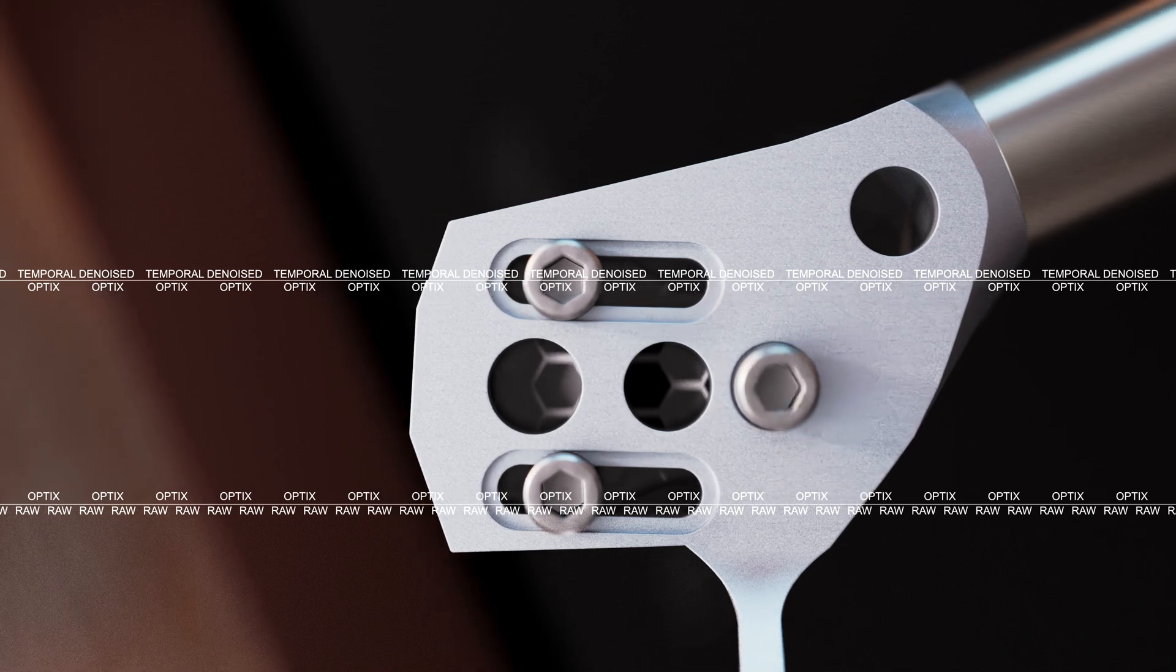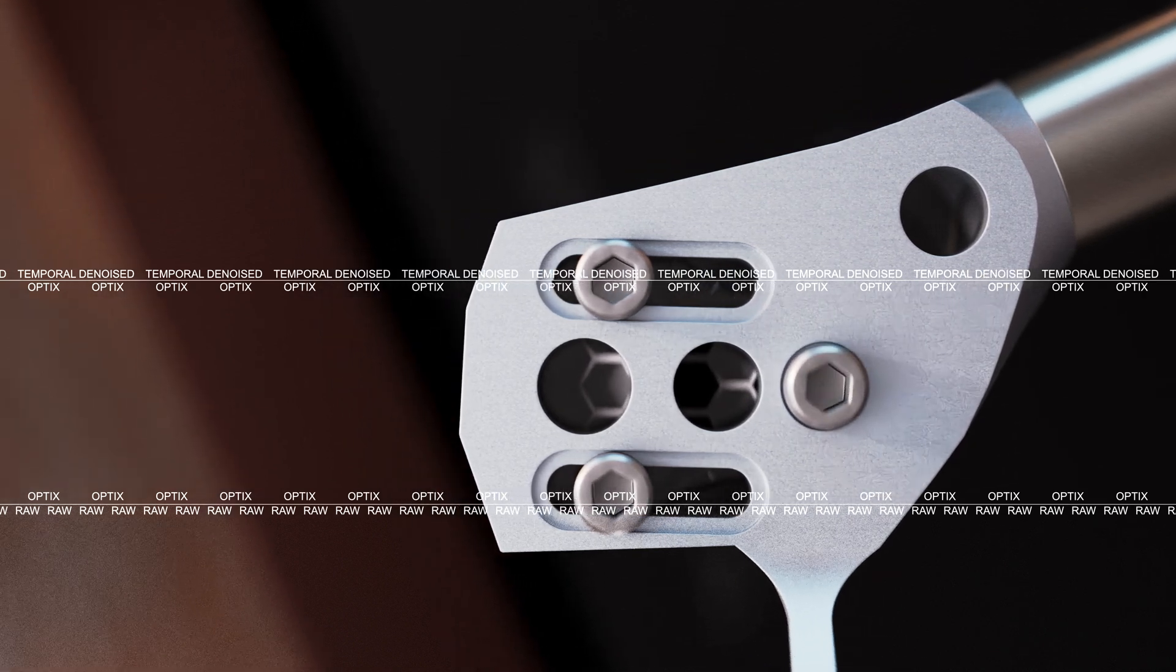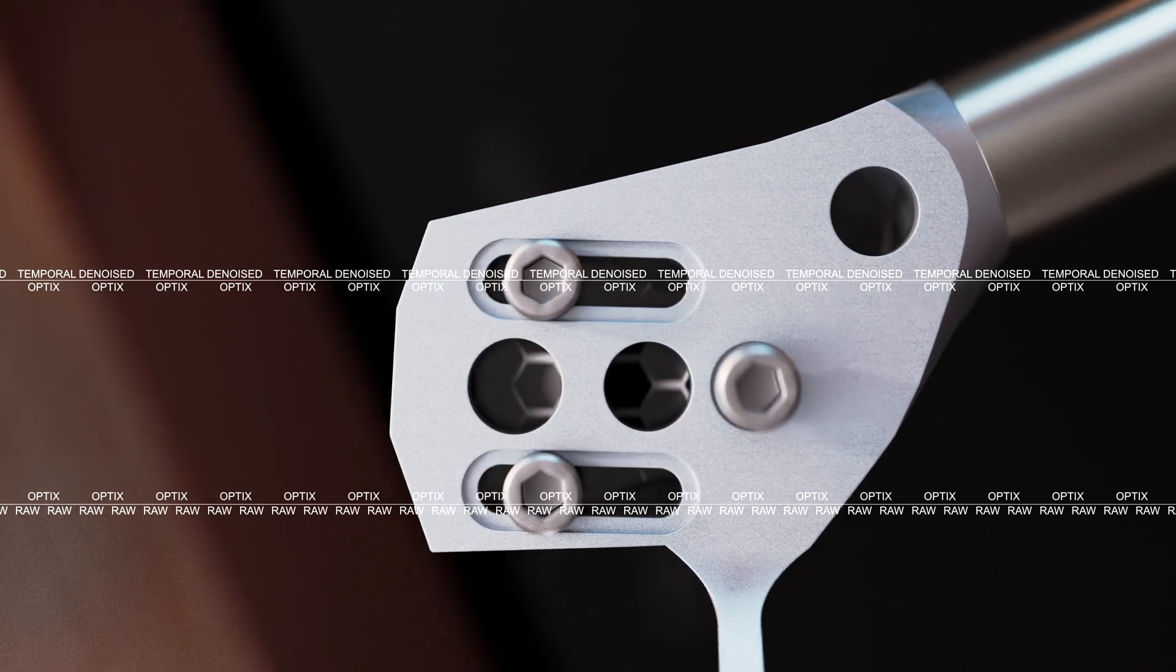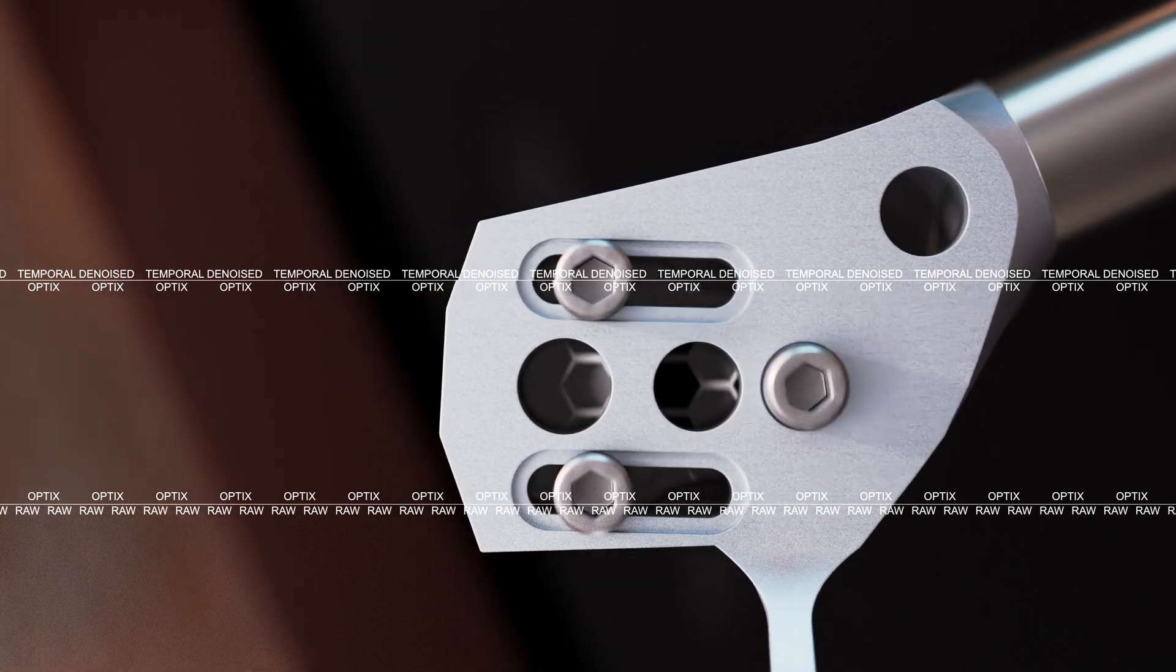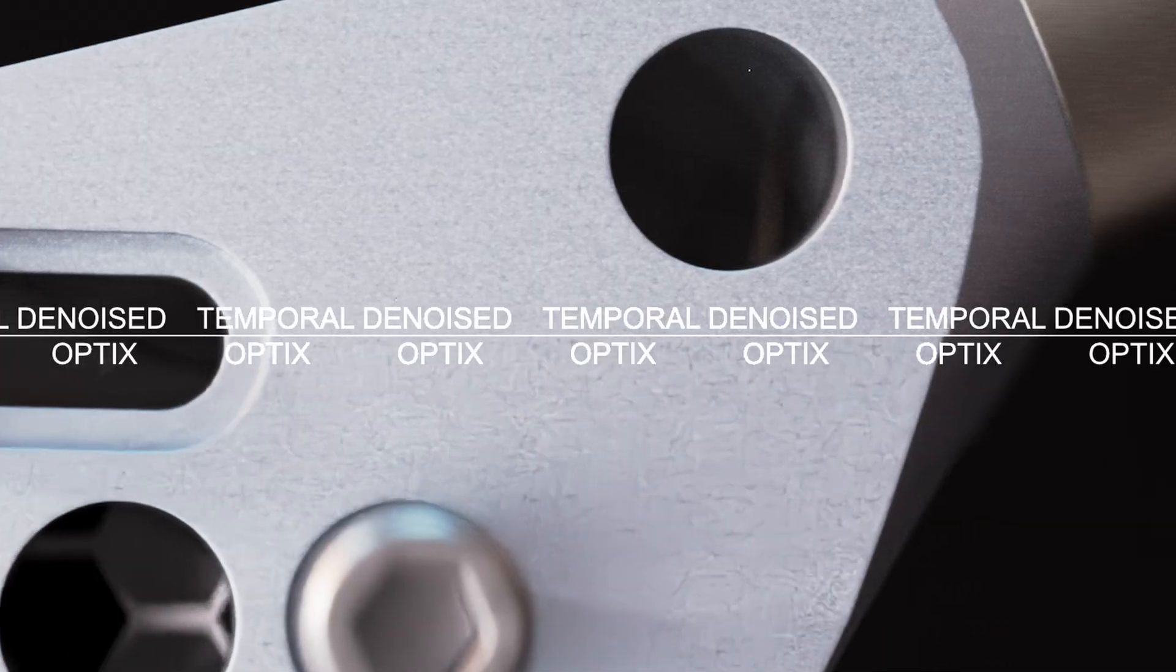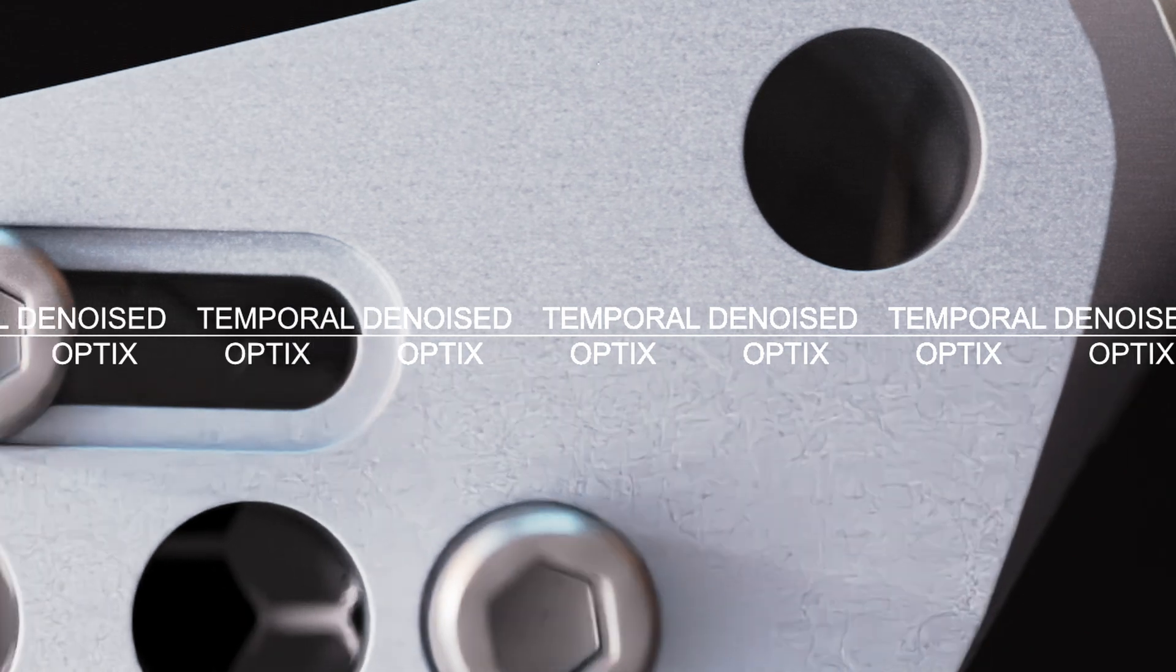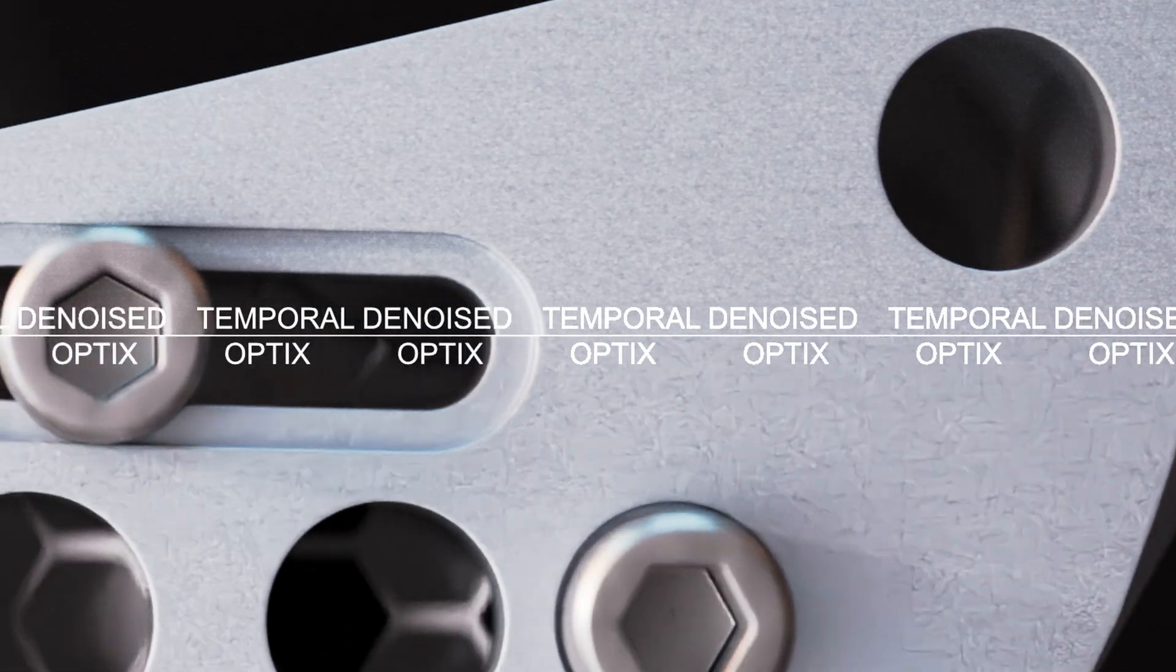After that we have an image with less noise, which is temporally more stable than the Optics AI denoiser. Thank you for watching!